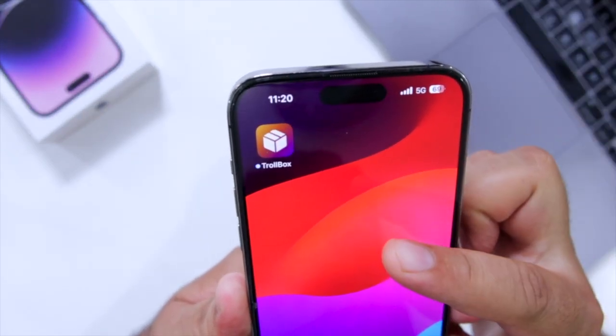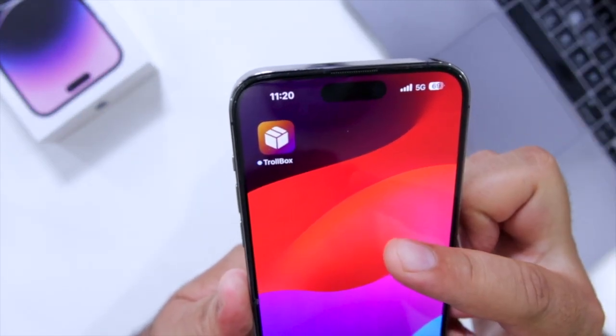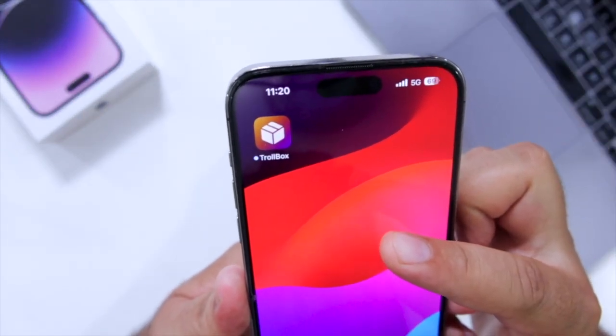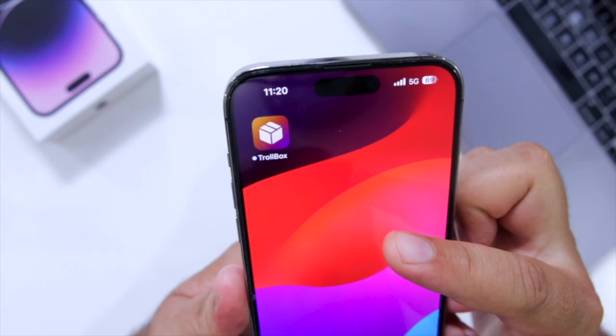So that's it about the video, guys. For more videos like this, subscribe to iOS Droids.